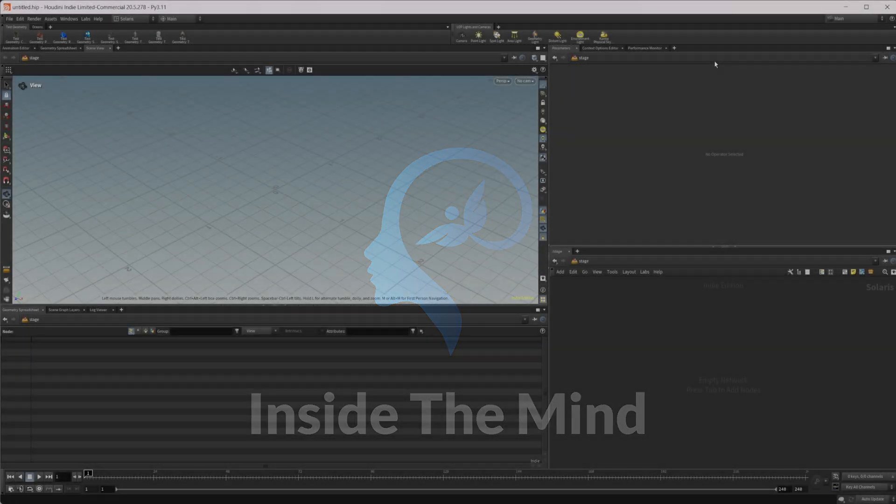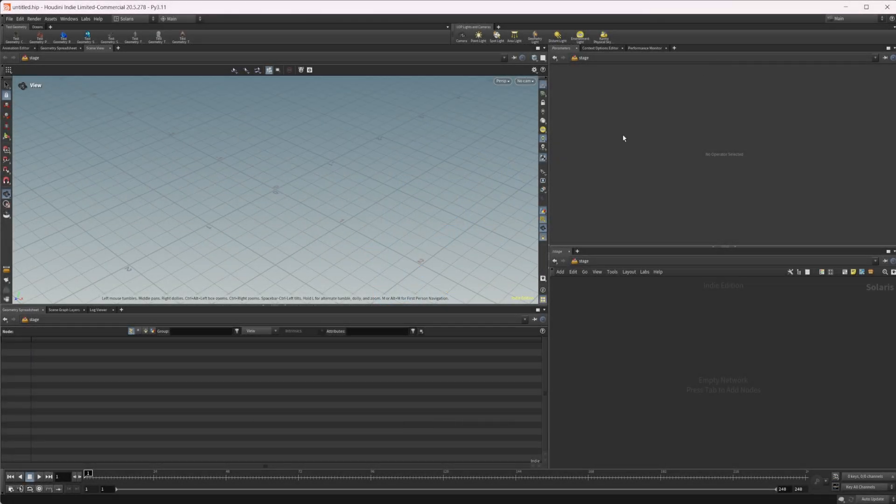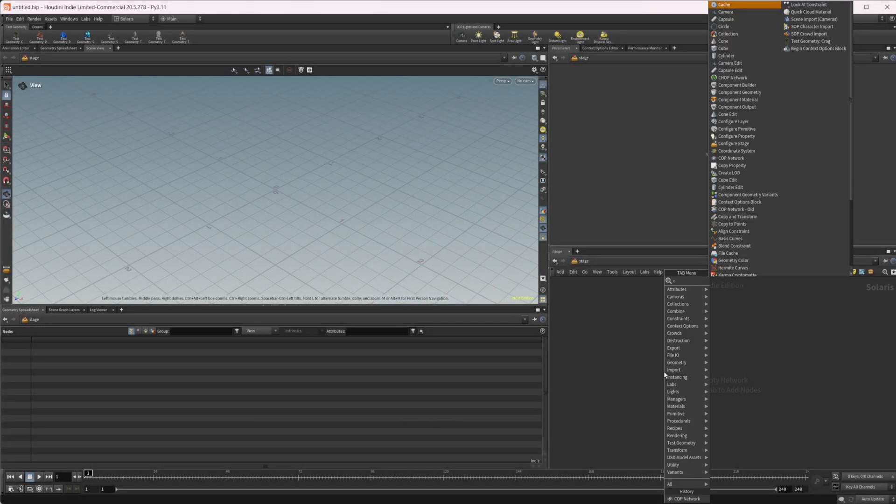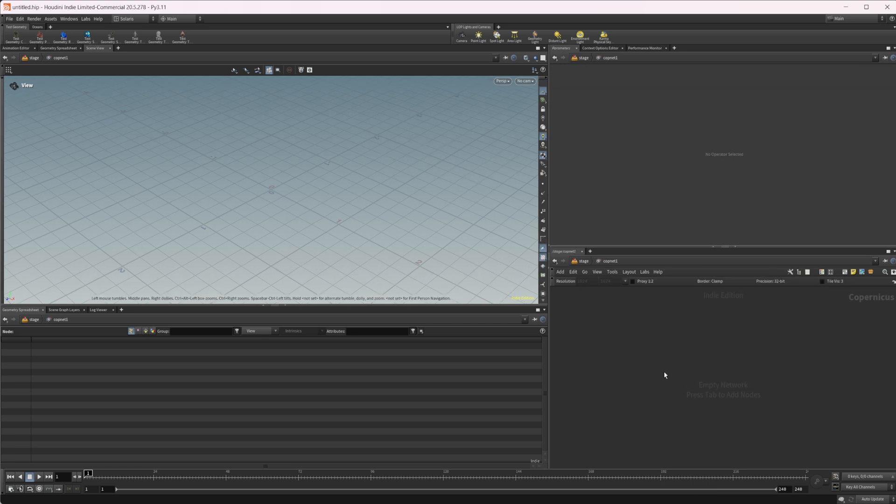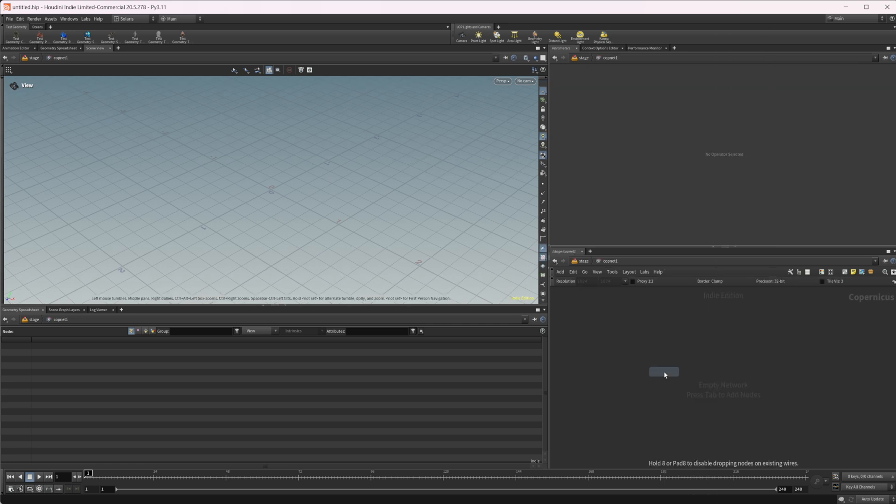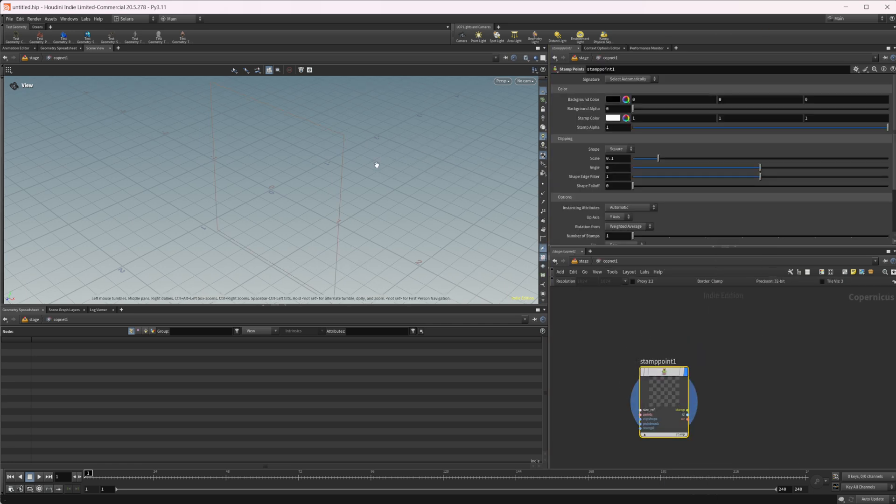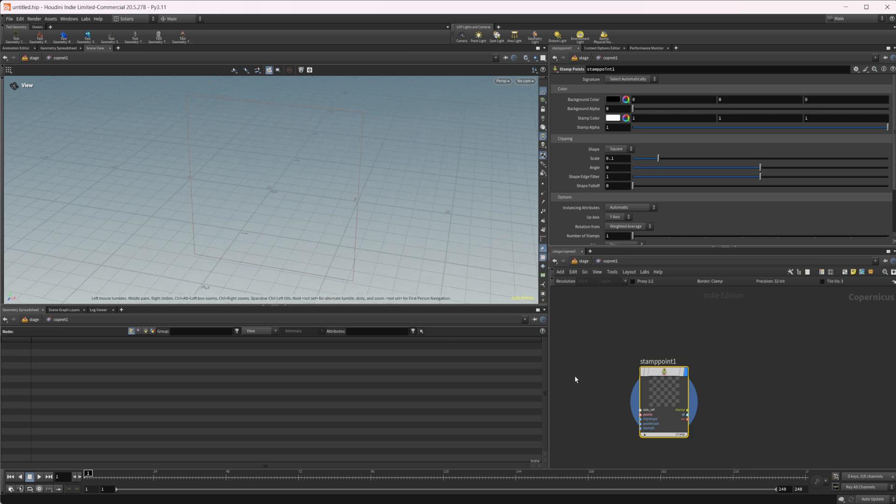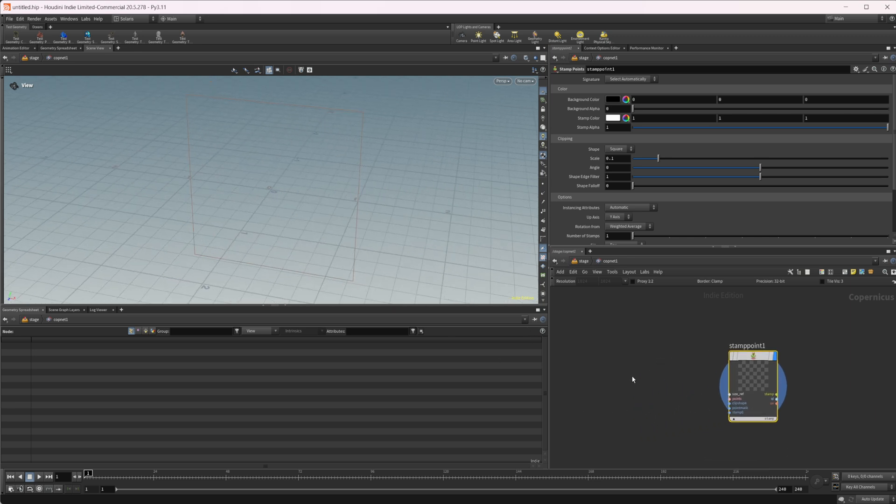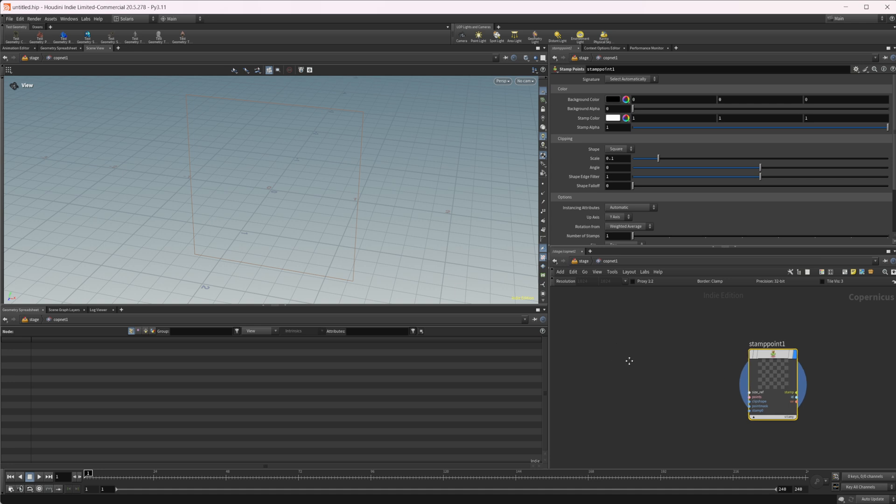As always, this project file will be available on Patreon. Let's drop down a COP net, dive inside here, and bring in our stamp points node. By default, it's not going to give us anything because we have to actually provide it some points to copy to, and that's going to be coming from SOPs.